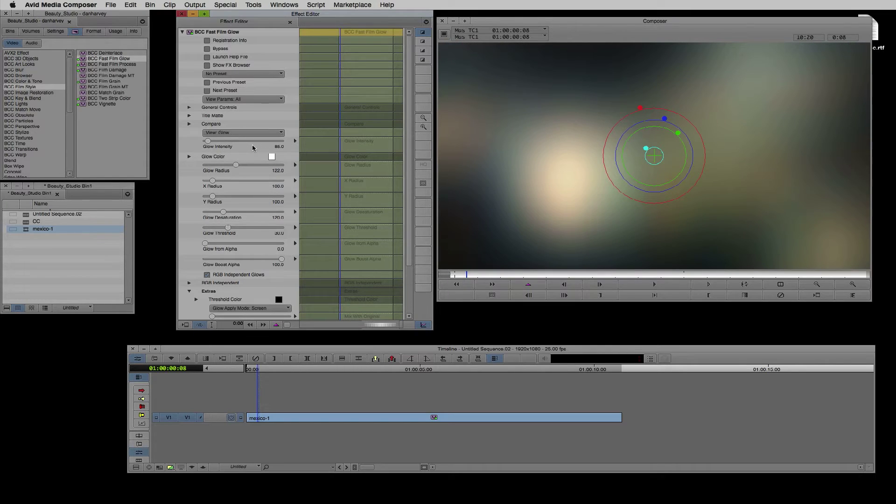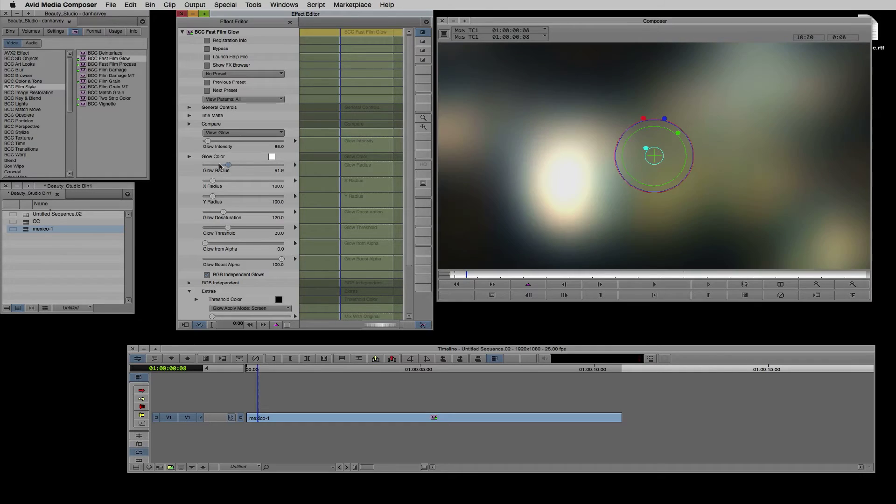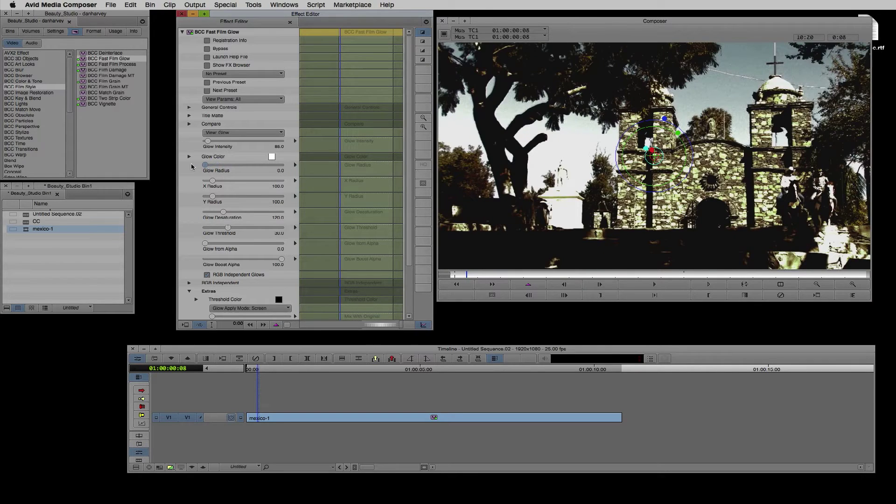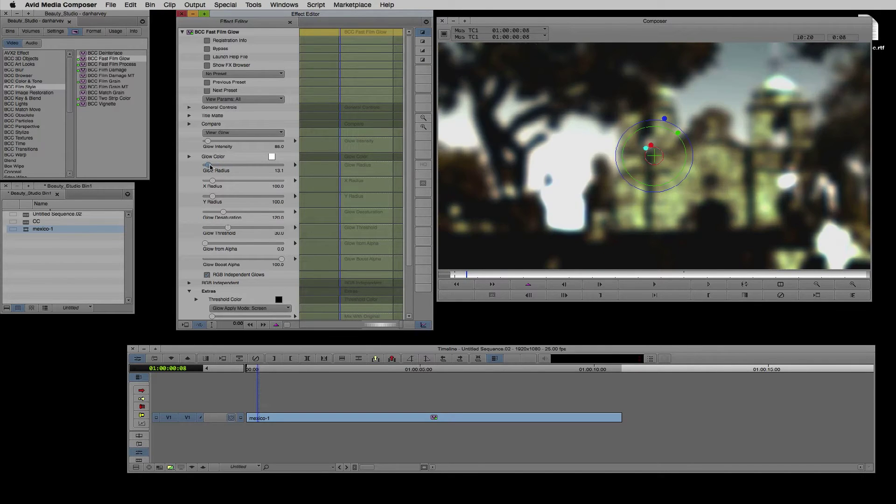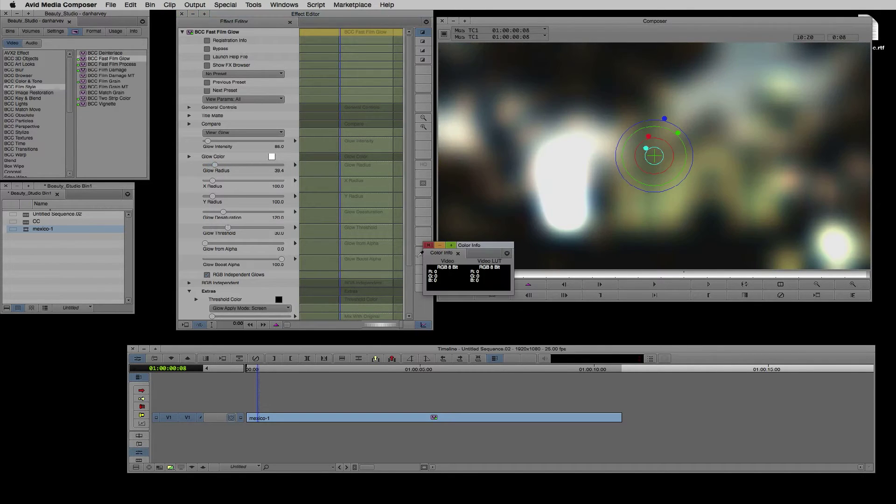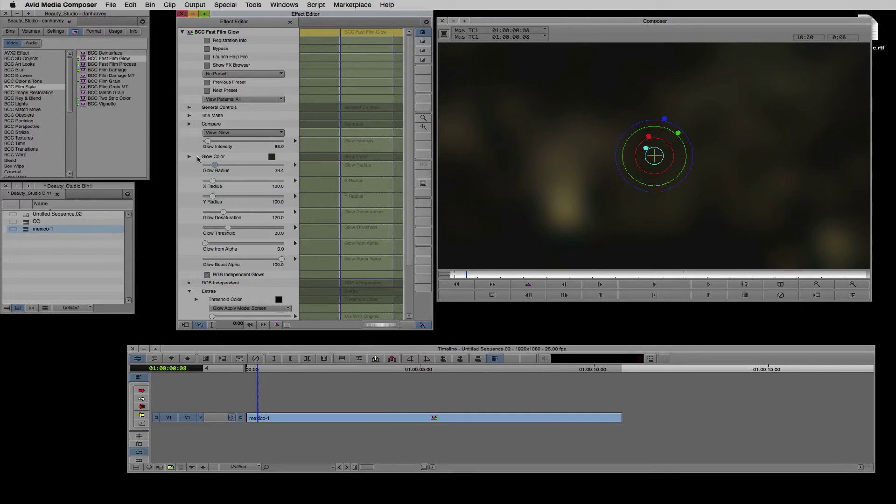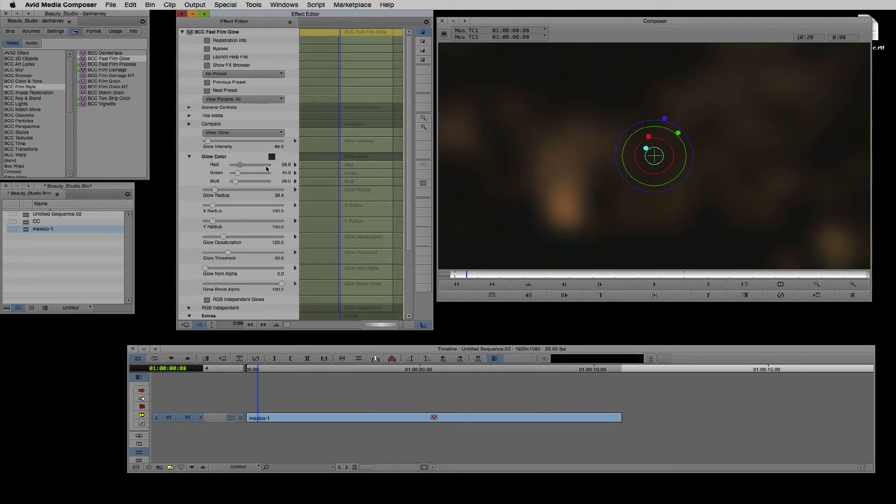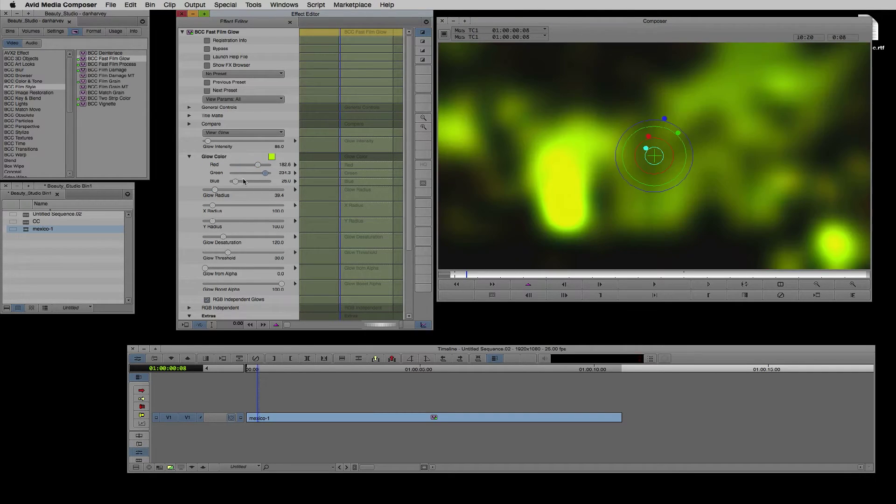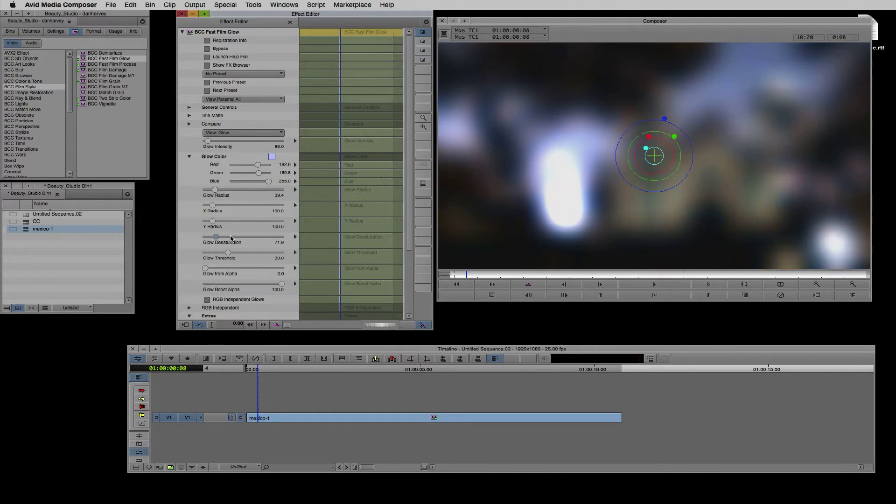Radius controls the amount of softening. I'll dial that back. I can adjust the tint color here and the overall saturation of the effect here.